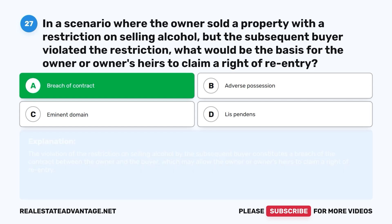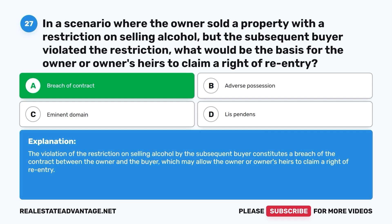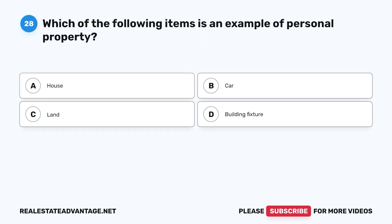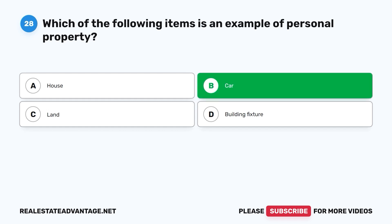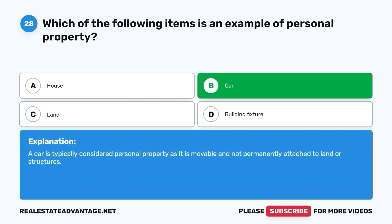Question 28: Which of the following items is an example of personal property? A. House. B. Car. C. Land. D. Building fixture. The correct answer is B, car. A car is typically considered personal property as it is movable and not permanently attached to land or structures.